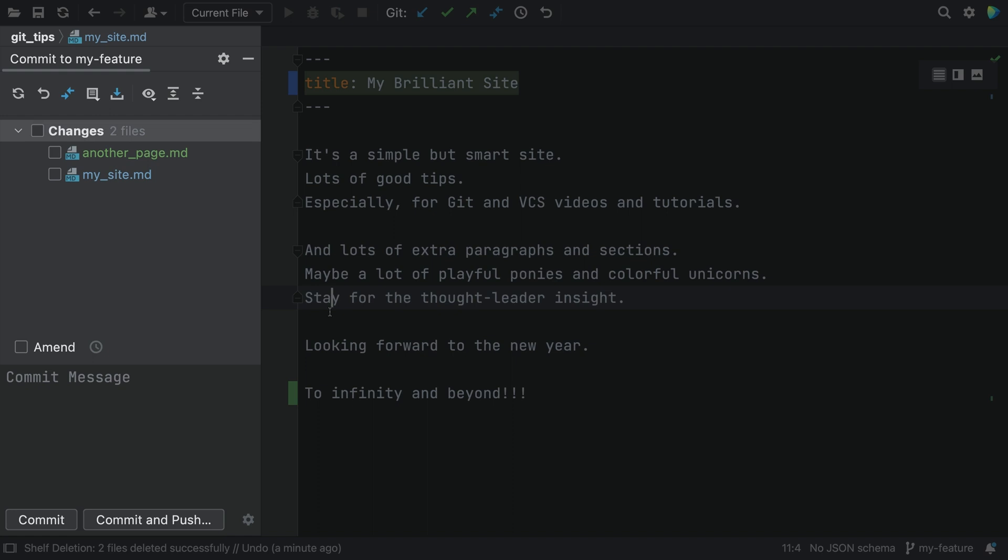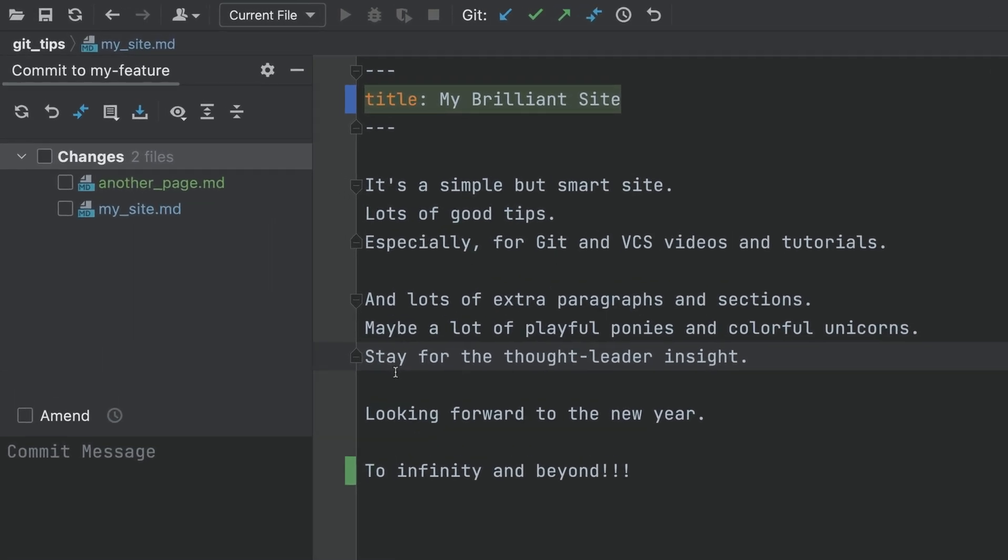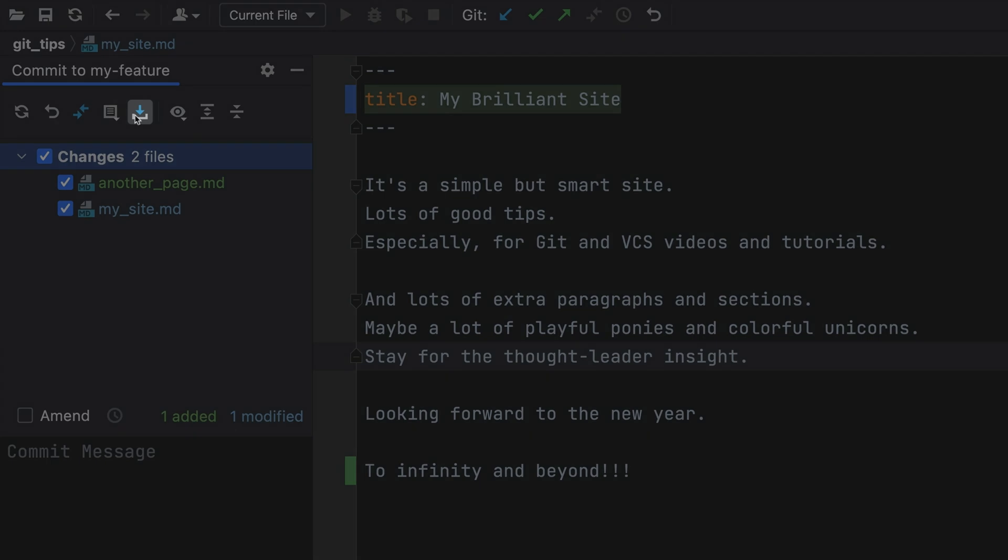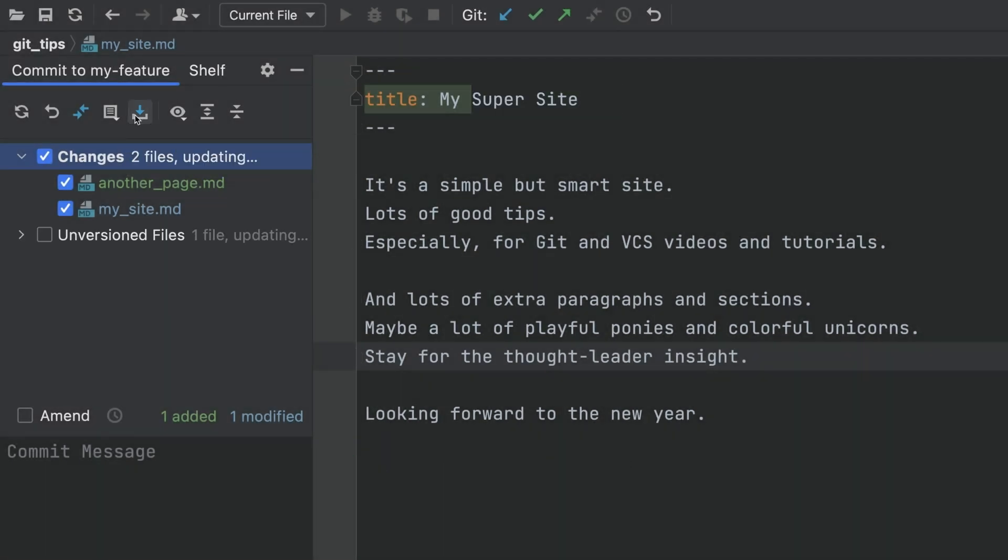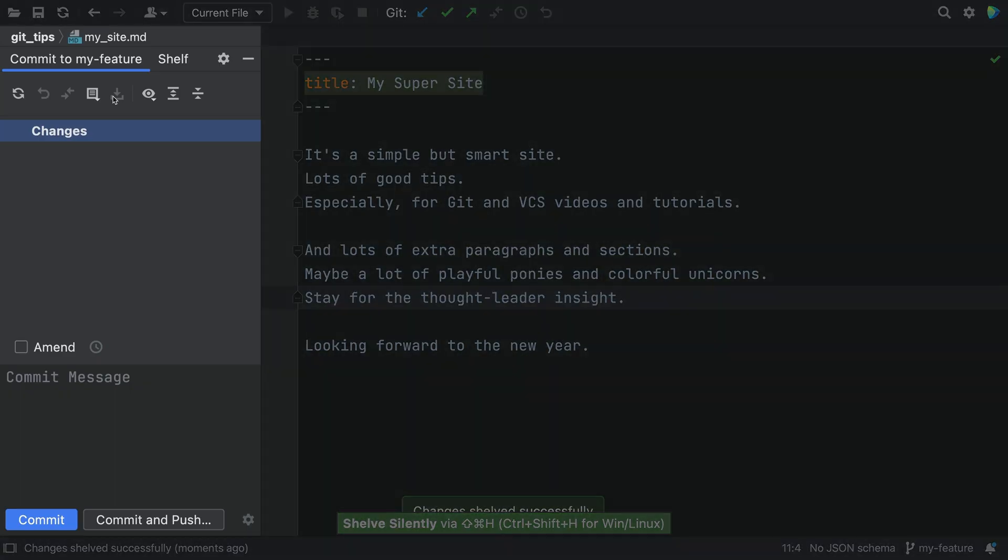On the feature branch with the uncommitted work, we can move that work aside temporarily using the IDE's shelf facility. Click the Shelf Silently button to move things out of the way. Shelf, that's a good name. The commit window shows that there are no uncommitted changes.